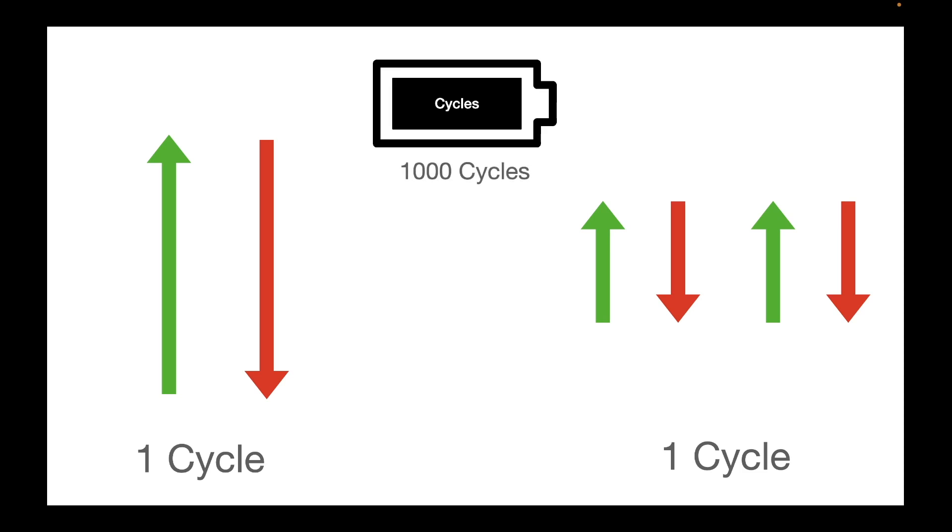Otherwise you might start worrying that because you want to conserve the number of cycles, you have to charge it all the way 100% every time and then drain it all the way back to zero before you plug it back in. What this is saying is don't worry about that. Let the machine keep track of the cycles, you use your laptop as you see fit. And if you do this, what Apple says is that the laptop battery is going to last, it's rated for 1000 cycles.